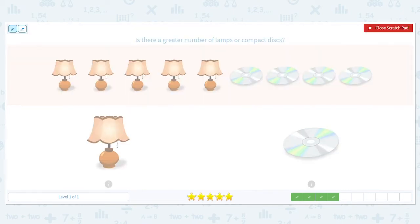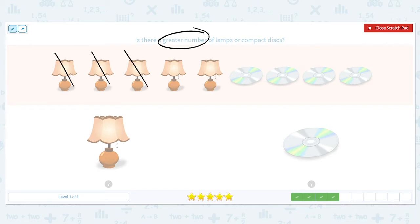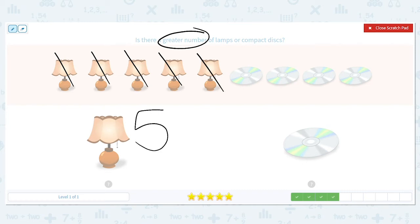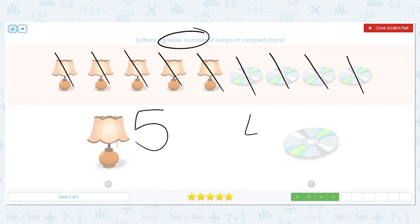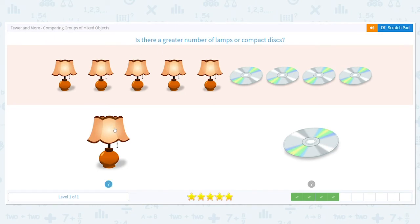This time we want to know if there's a greater number of lamps or CDs — compact discs. Let's count our lamps — count with me: one, two, three, four, five. We have five lamps. Now let's count our CDs: one, two, three, four. We have four CDs. Which is greater? Which is higher — five or four? Five is higher, so that means there are more lamps.